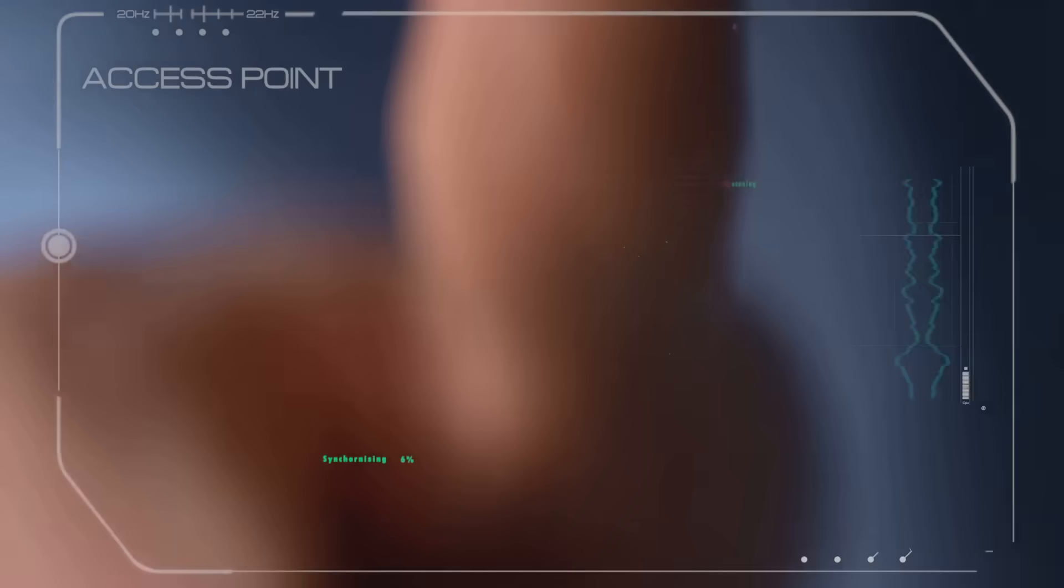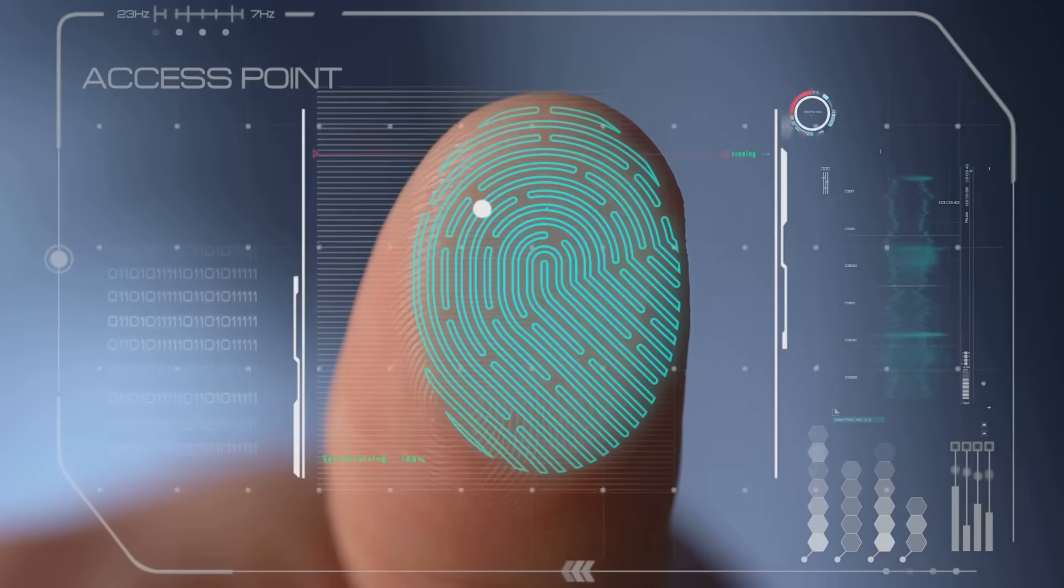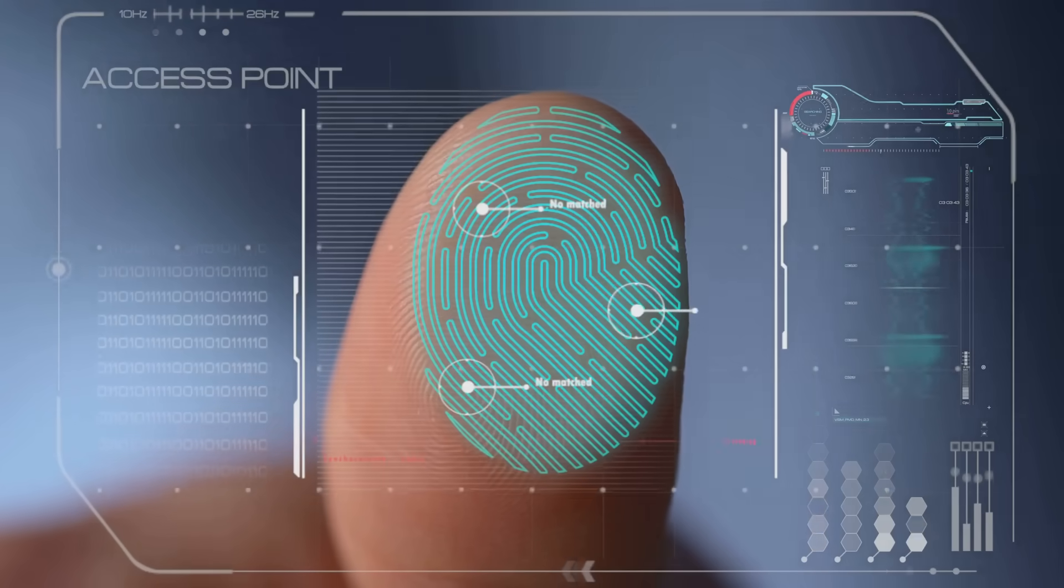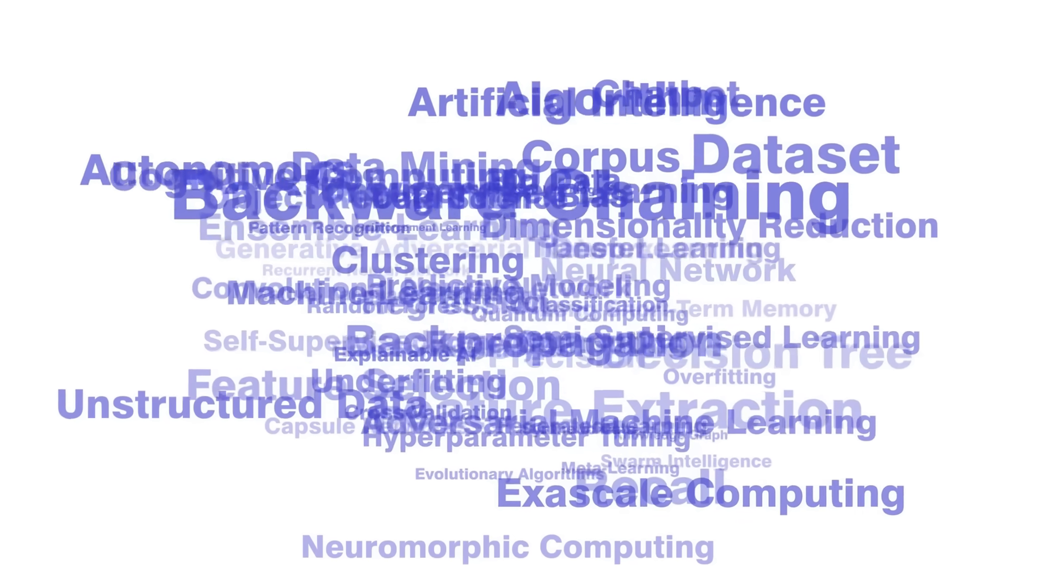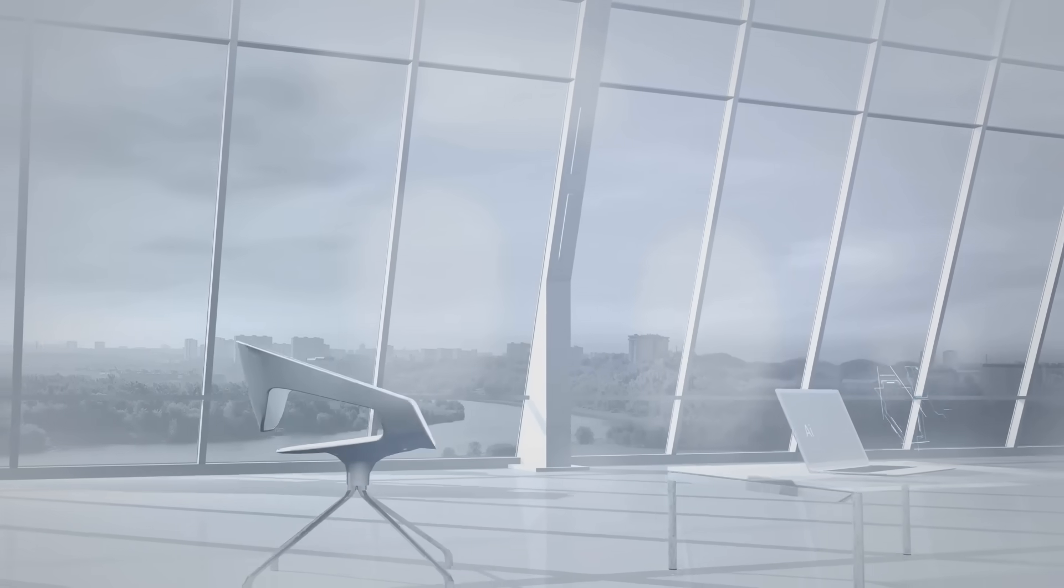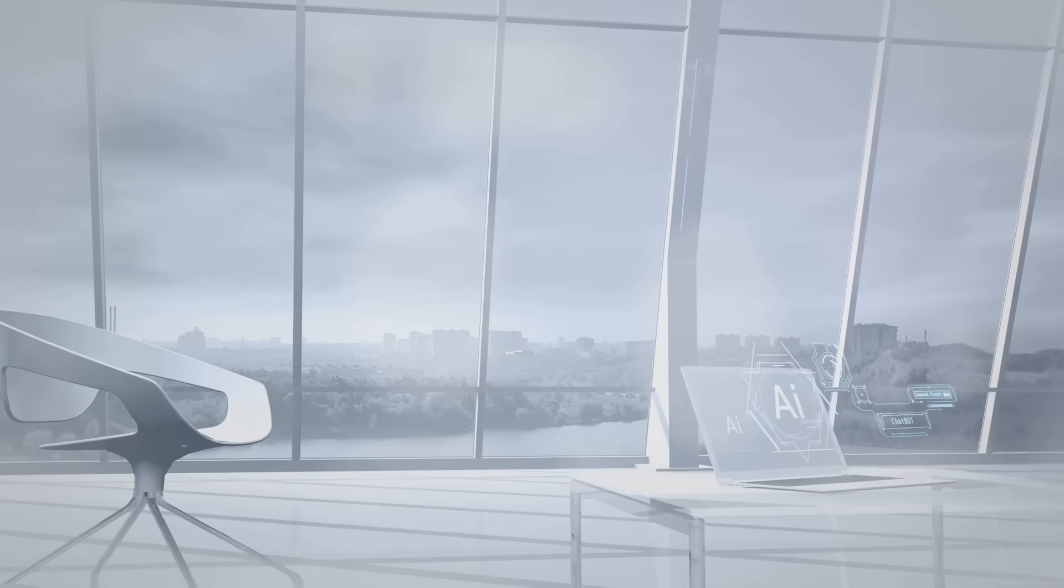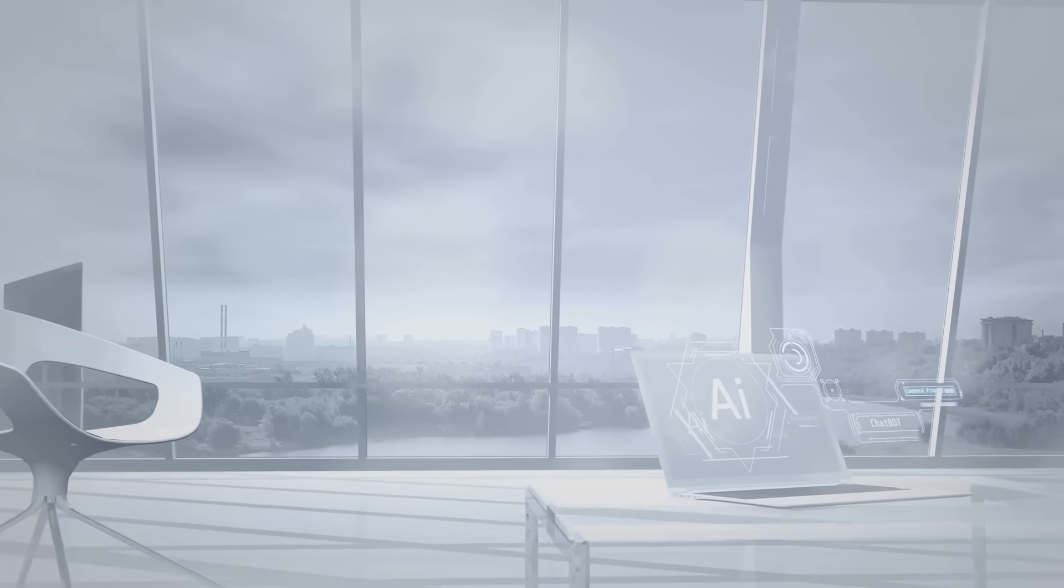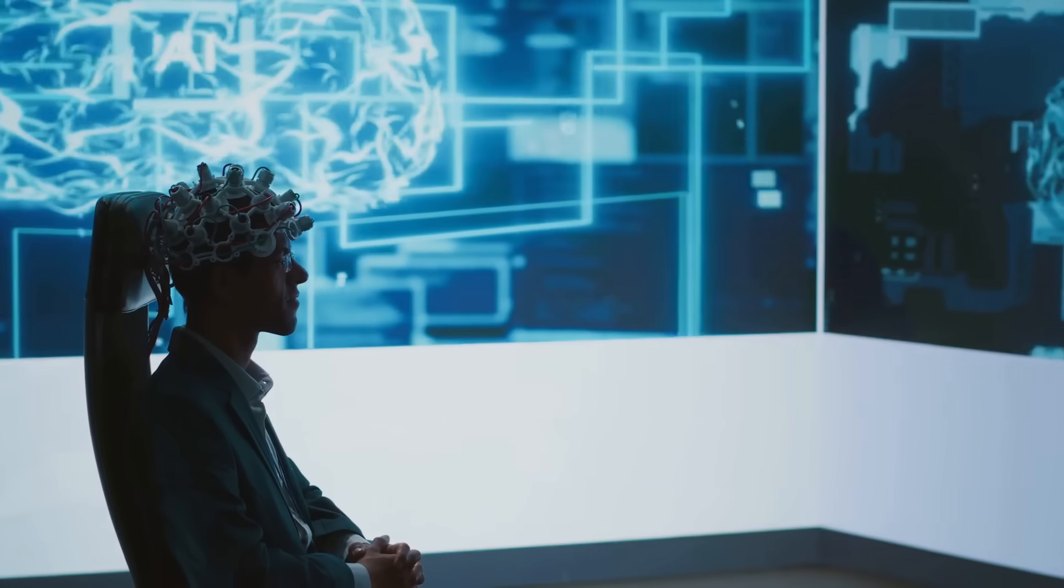While traditional OCR struggles with handwritten text, varying fonts and image imperfections, AI-powered OCR tackles these challenges with remarkable accuracy. It is this ability to handle real-world complexities that sets AI-powered OCR apart, paving the way for a future where machines can read and understand the world around us with human-like proficiency.